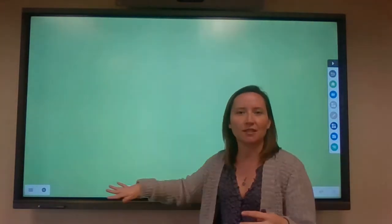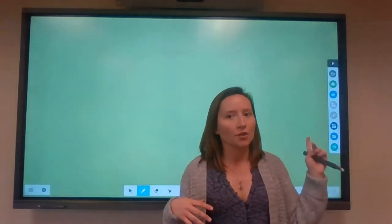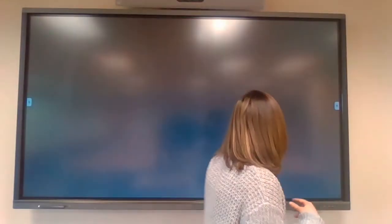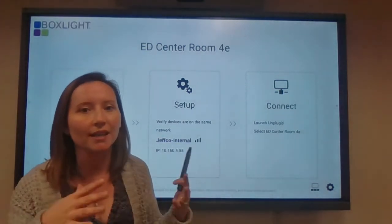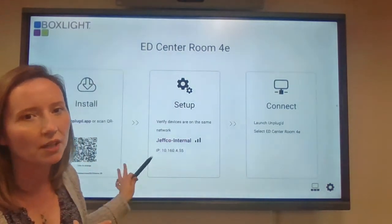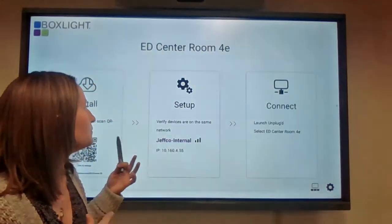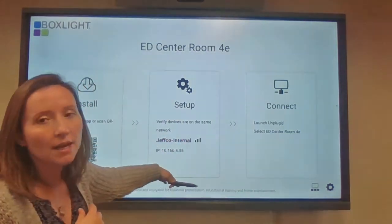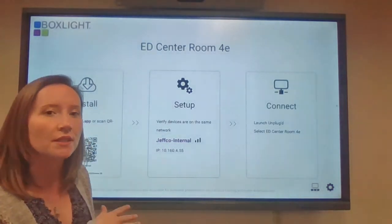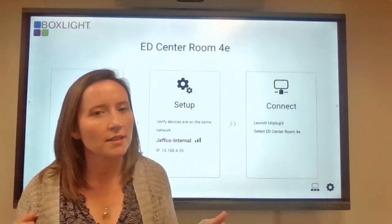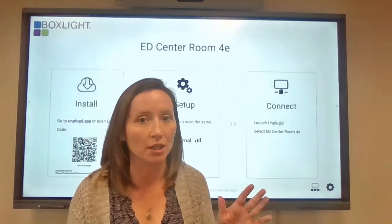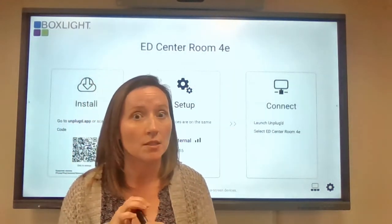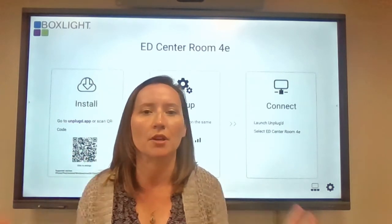When you click on note, the annotation tool turns off because you have so many more tools available there. The Unplugged button is to connect to the Unplugged app — you're usually going to be launching that from your computer. It shows your room ID, which is helpful if yours wasn't set up with a custom ID, and a QR code to install it. If you don't have Unplugged installed, contact IT and they'll get an admin to remote in and install it. We're hoping soon you'll just be able to go to Software Center and download it.